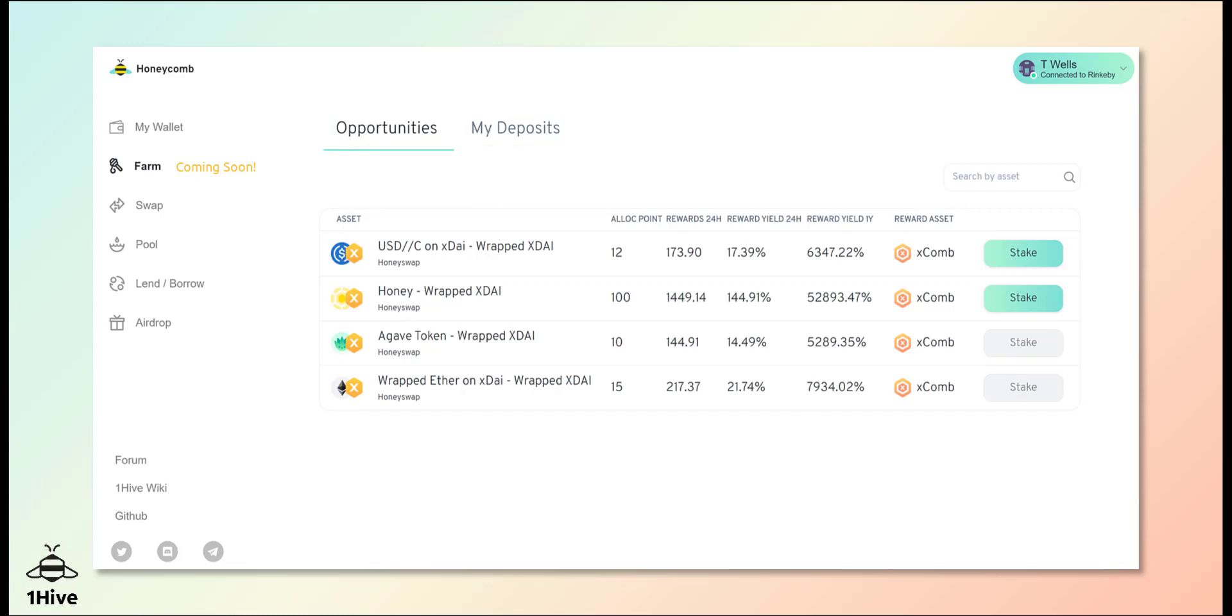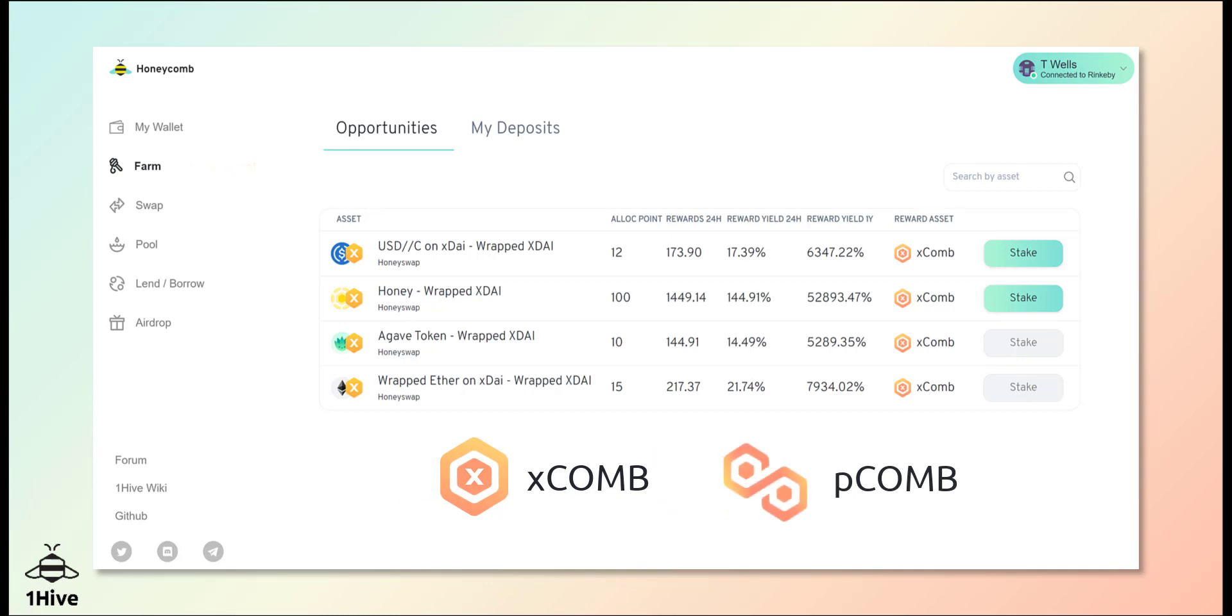The reward asset for each farm corresponds to the chain on which the farm is deployed. Farms on XDAI yield XCOMB, those on Polygon yield PCOMB.